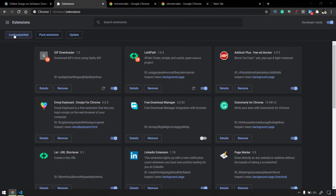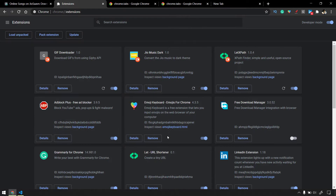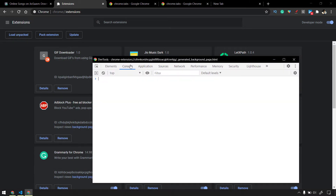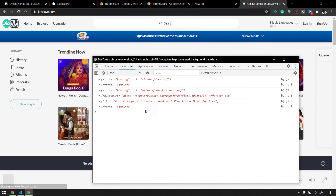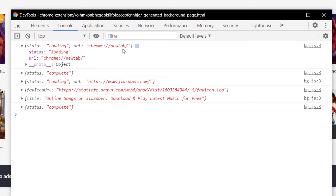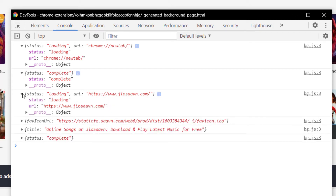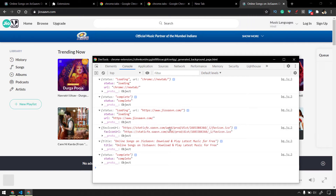Let's go back to the extension, click on 'Load Unpacked', go to the folder on the desktop, and select it. Now let's click on the background page and go to the console. I'm going to create a new tab and load jiosaavn.com. You can see that as soon as the page loads, the background script gives us the status 'loading' with the new tab URL. Then the status becomes 'complete', and after loading jiosaavn, status is 'loading' again, then 'complete' with the page title 'Online Songs on Jiosaavn' and also the favicon URL.